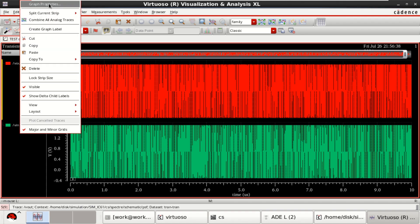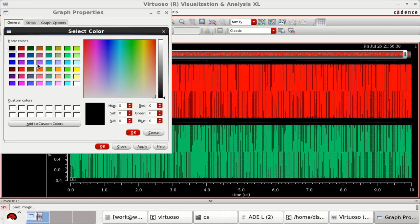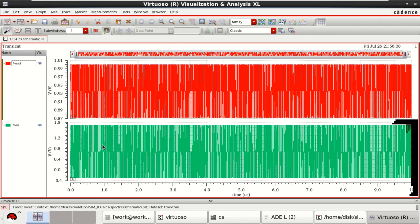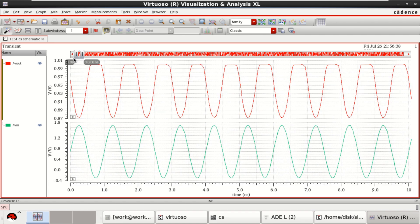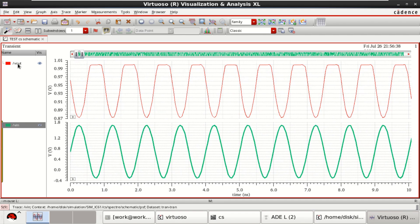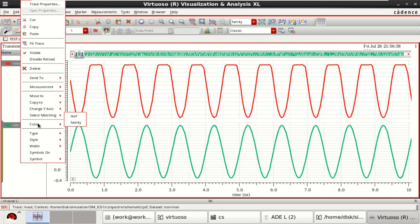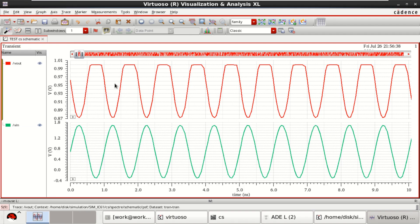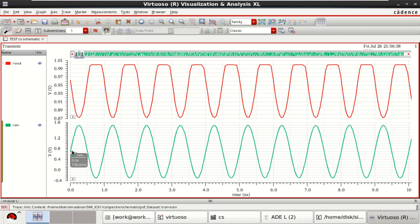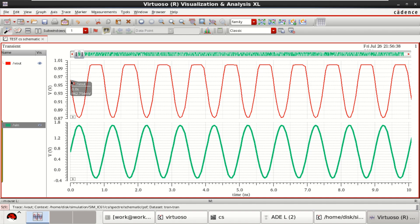You can click on Split All Strips. Let me change the graph properties by right-clicking. This signal is VIN and this is VOUT. Since it is a common source amplifier, the output is inverted. You can see the change — it starts at around 700 millivolts as specified, while the output starts at the maximum value of 1 V.